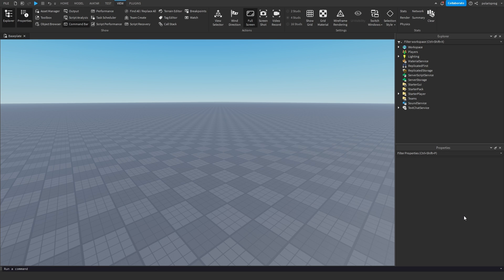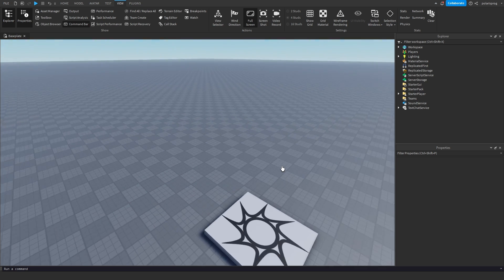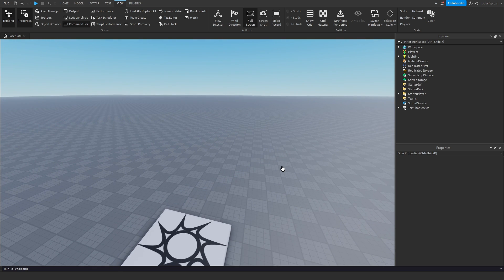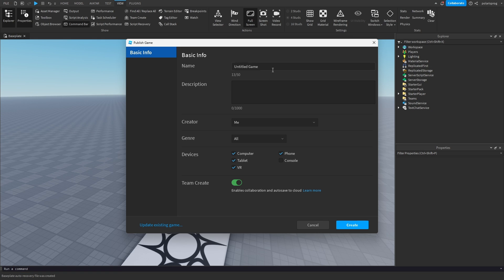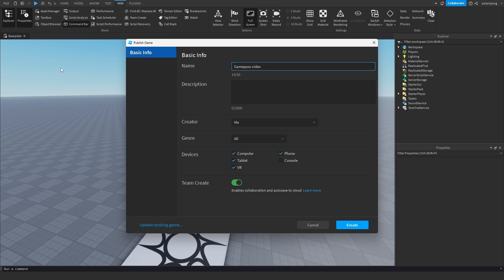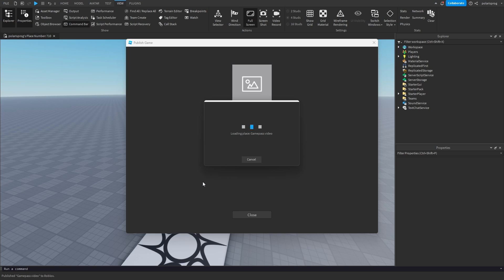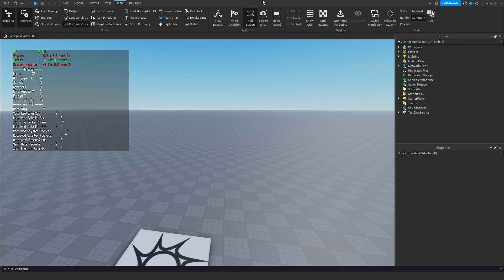The very first thing you need to do is publish your game. So what I'm going to do is press Alt+P, or you can go to File > Publish to Roblox, and just call your place whatever you want. I'm just going to call it 'game pass video' and press Create and wait for the place to publish. It will take a couple of seconds. Okay, so it's published now.